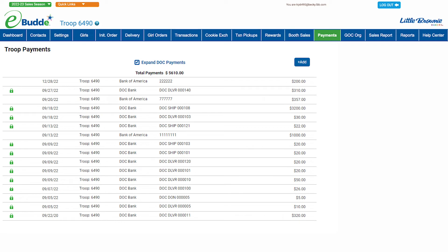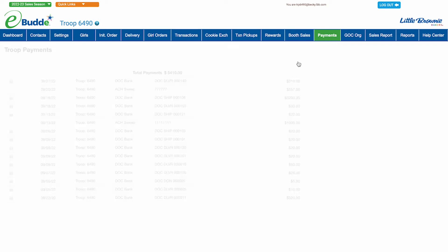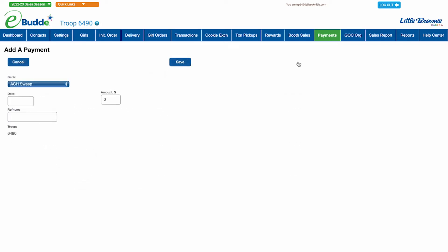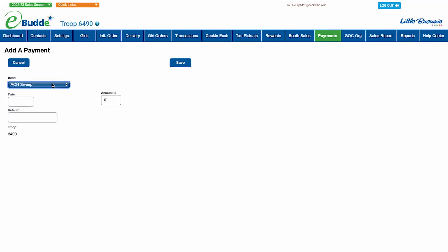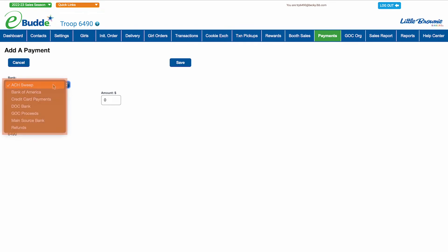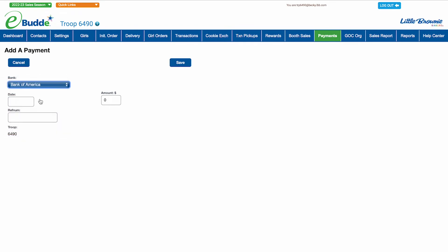To add a new payment, simply click the Add button to open the Add a Payment screen. From the Bank drop-down list, select the name of the bank where you made the payment.